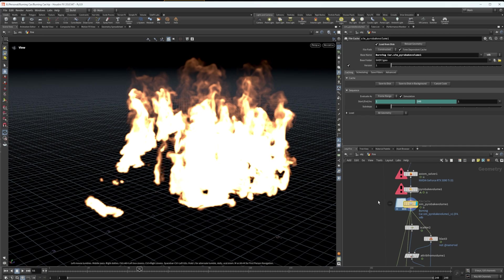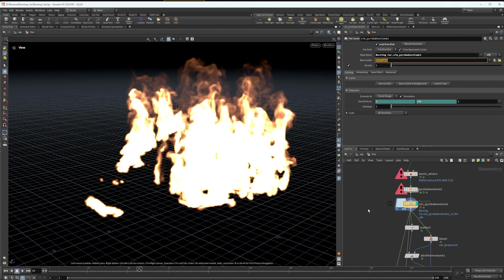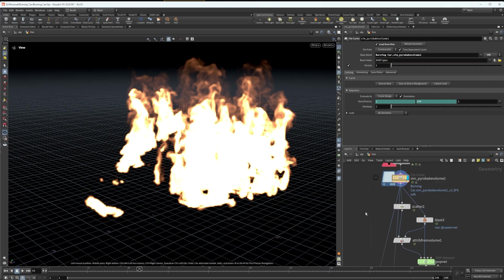In terms of just pure pyro simulation, that's as far as you need to go for that. You have your fire, you can render this in Karma XPU, you can take this out as a VDB and render it in Blender cycles like I did. But you have your VDB, you can export the sequence just like any other simulation in Houdini and put that wherever you want. I did, however, want to add some embers, which I usually do in Blender because I'm more familiar with the particle system there, but I wanted to improve my workflow with the particles in Houdini.